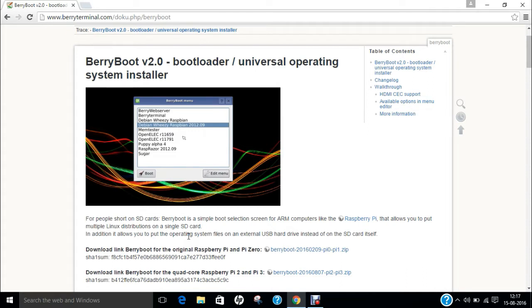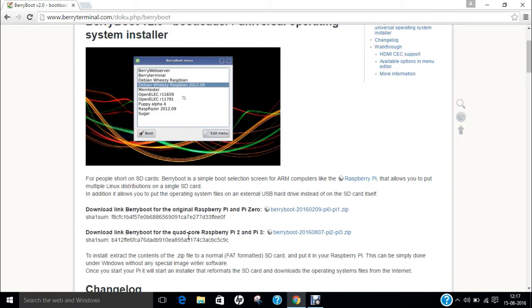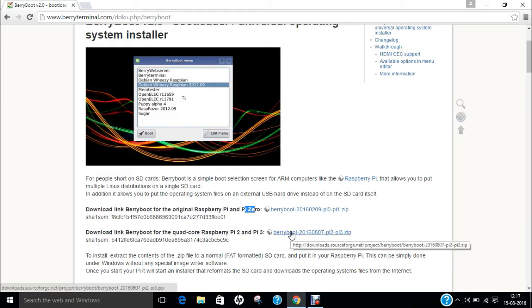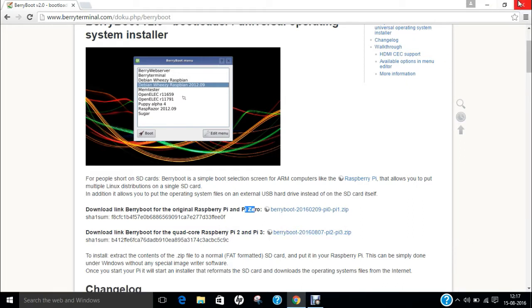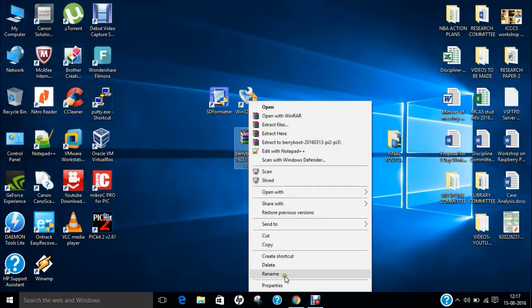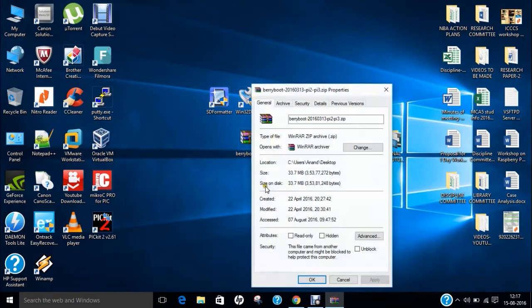To install and download BerryBoot, there are two links provided. The first is for the original Raspberry Pi and Pi Zero, but we have Pi 2 as well as Pi 3, so we need to install this zip file. When you download the zip file, you can find it here.